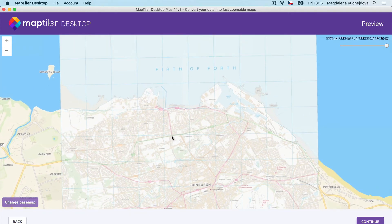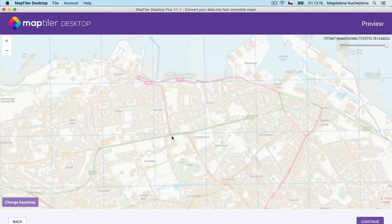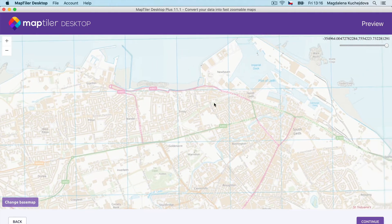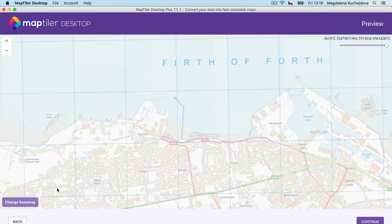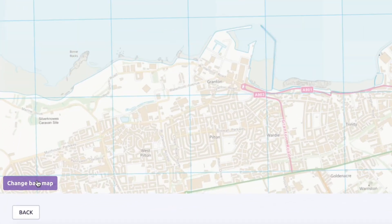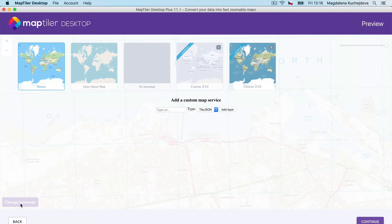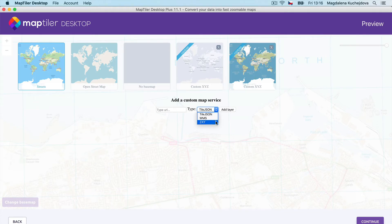You can use your MB tiles as any other map. Zoom in, pan around, or switch the view to the basemap. You can also add any custom basemap as a TileJSON, WMS, or XYZ tile.